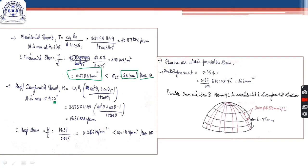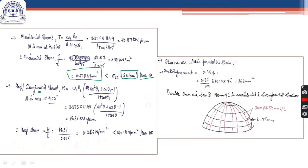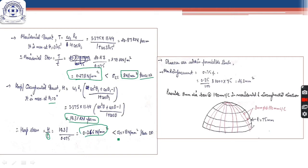For the hoop thrust, the maximum circumferential thrust occurs at θ = 0°, so even though θ1 = 31°45', we substitute 0° to get the maximum value. The hoop stress obtained is also well below the permissible stress in concrete, so that check is also satisfied.